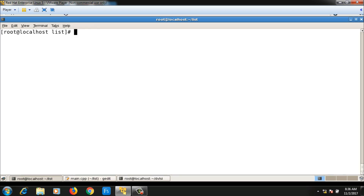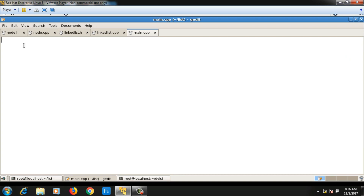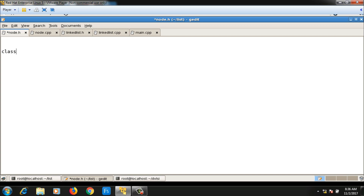These are the five different files which I have created. Now, the first class I will write is the node class. The node class has one data part and a self-referential part which is the next pointer. The data part will be an integer since I am implementing the linked list for integers, so I will say 'int data', then there will be a self-referential pointer — node asterisk next.